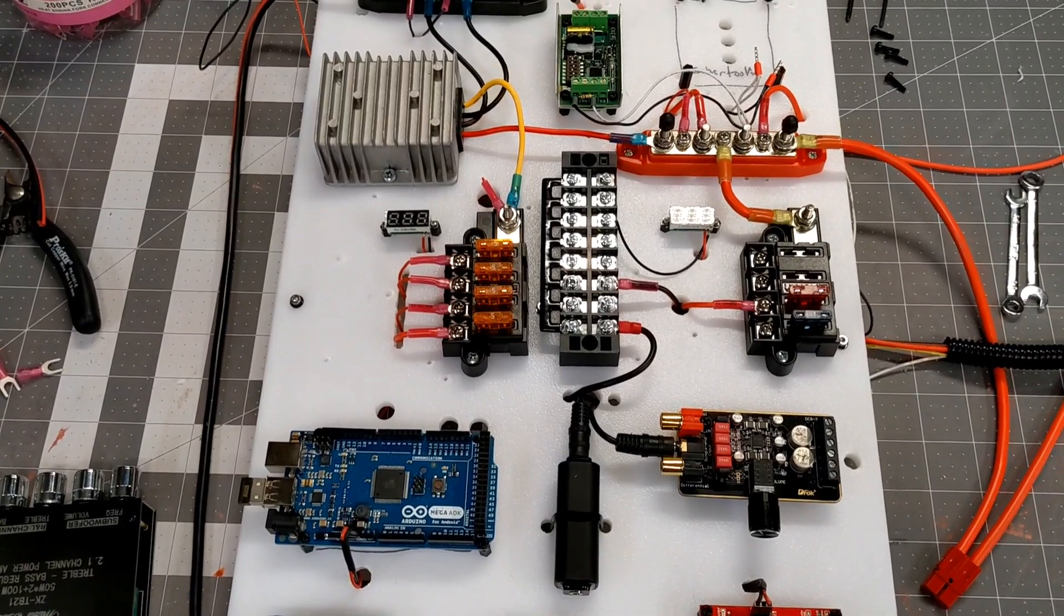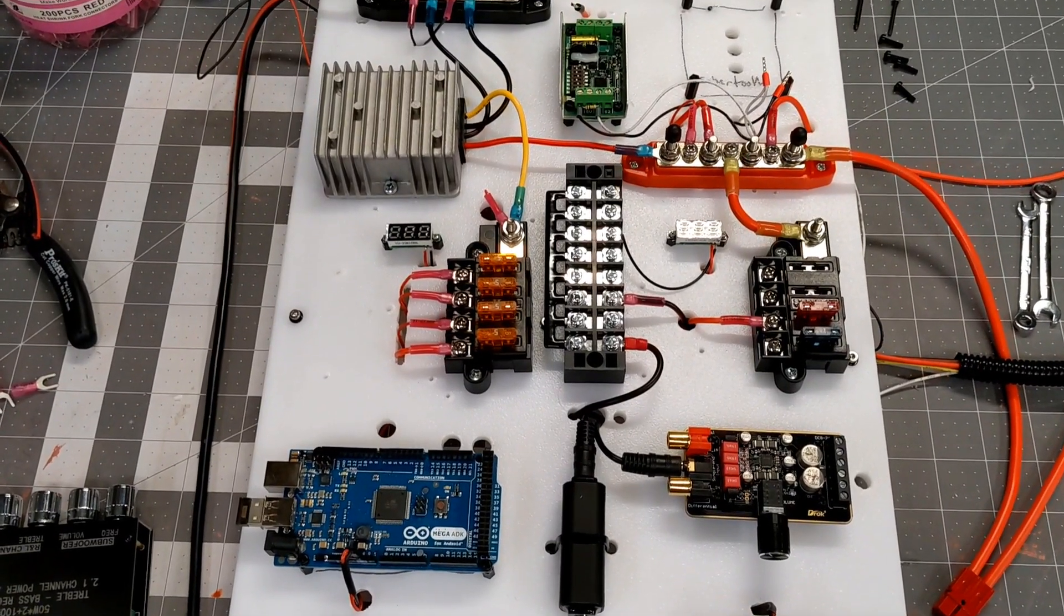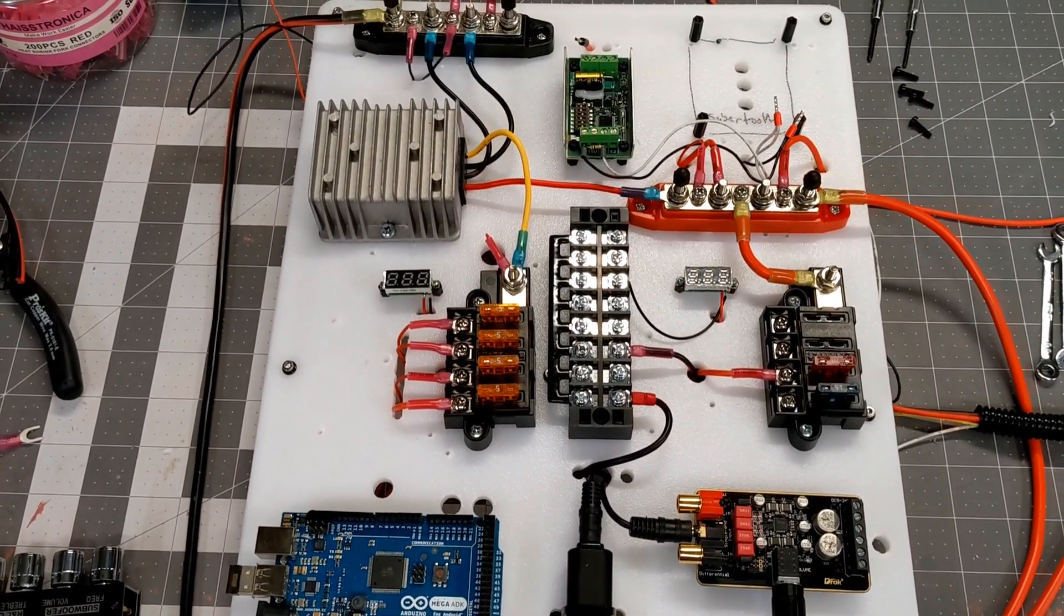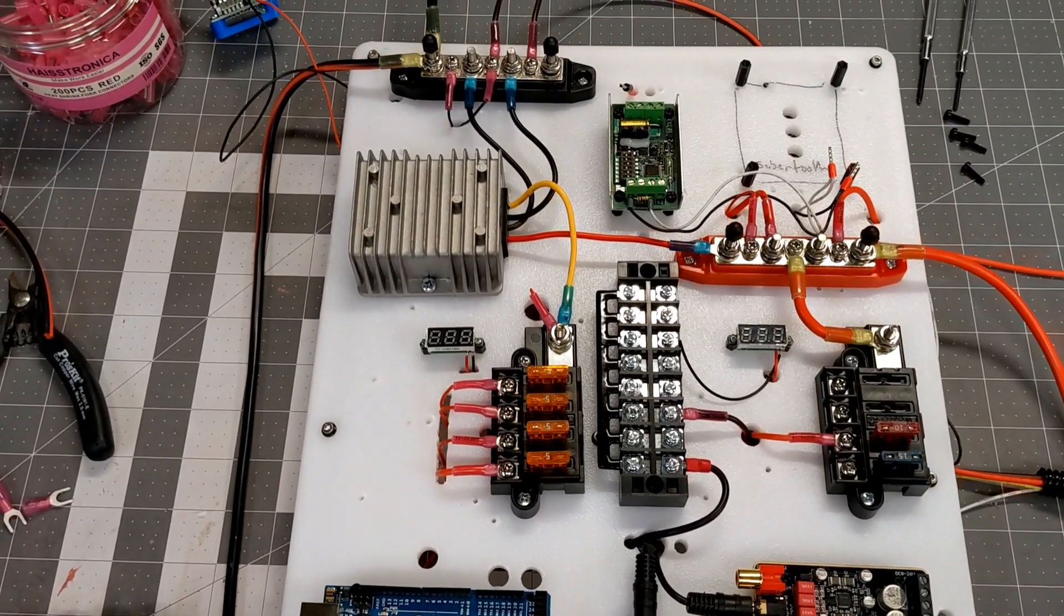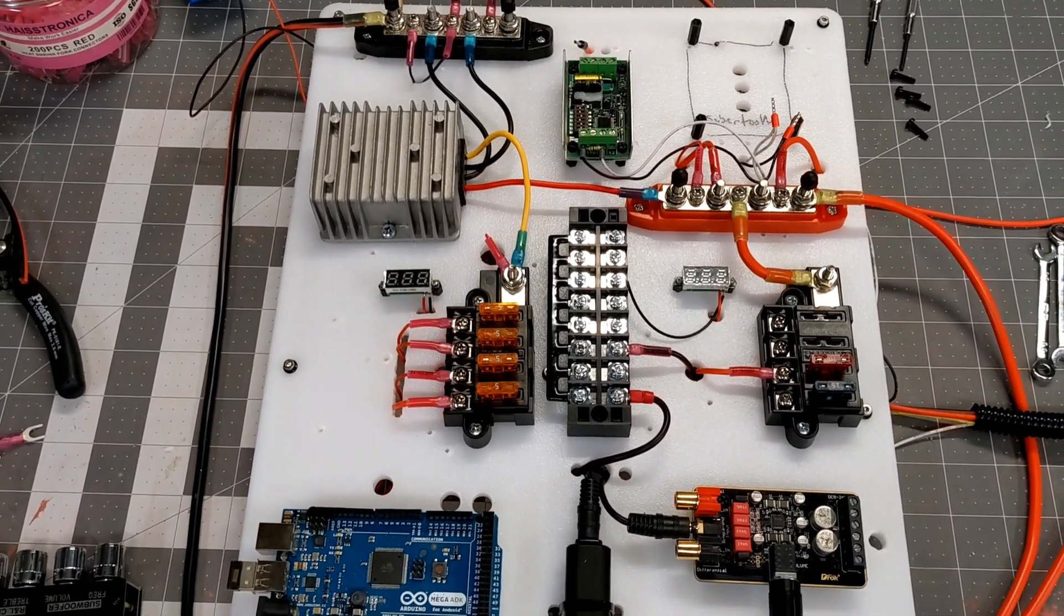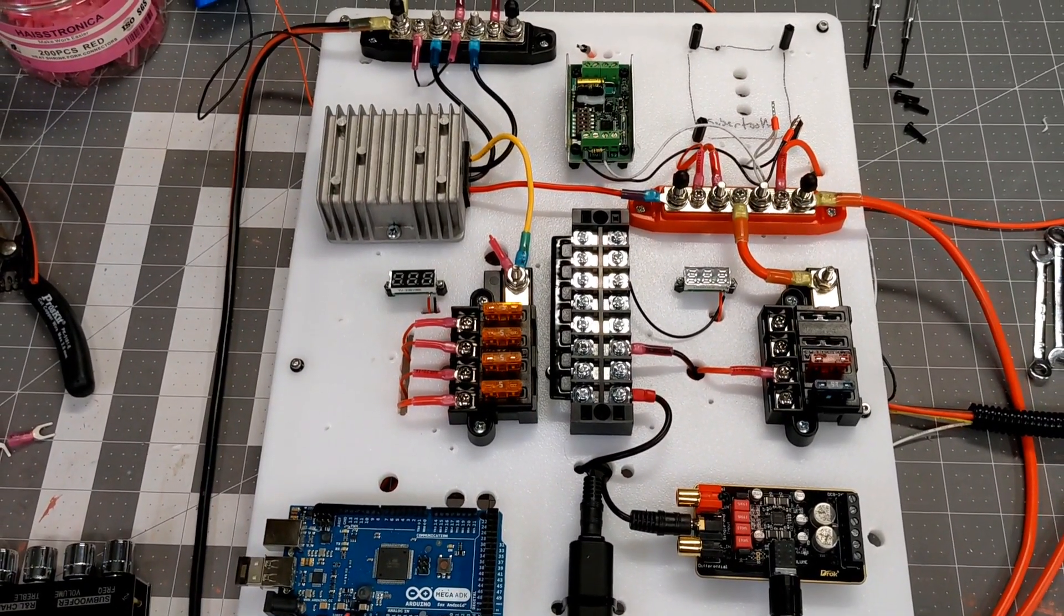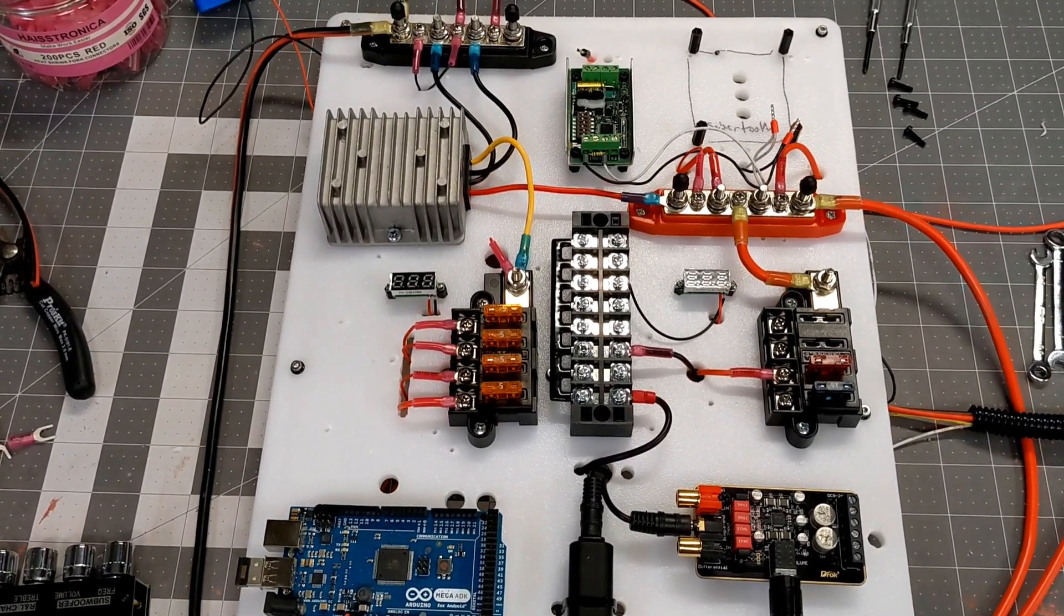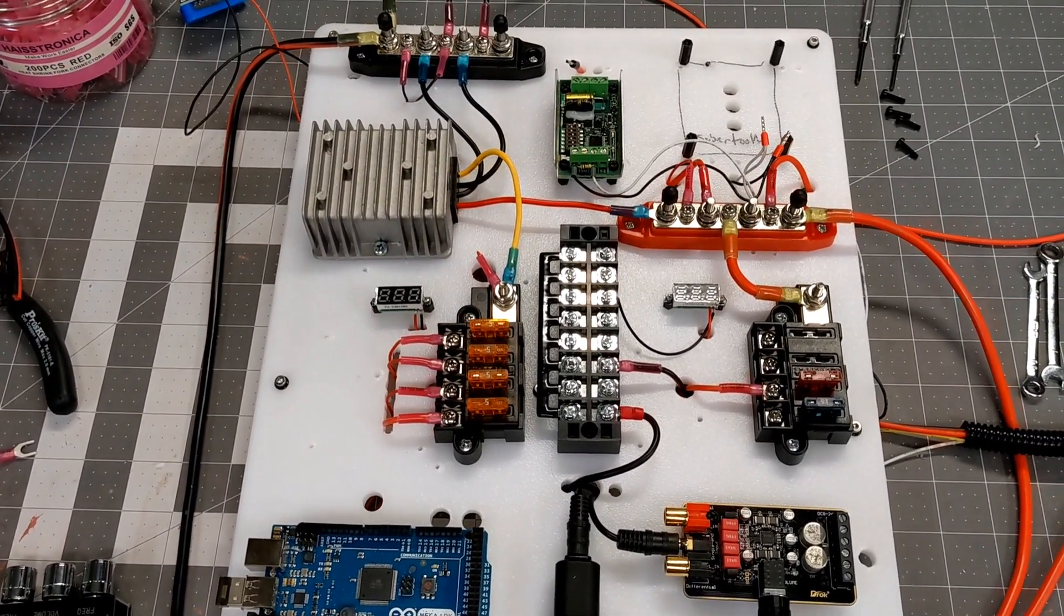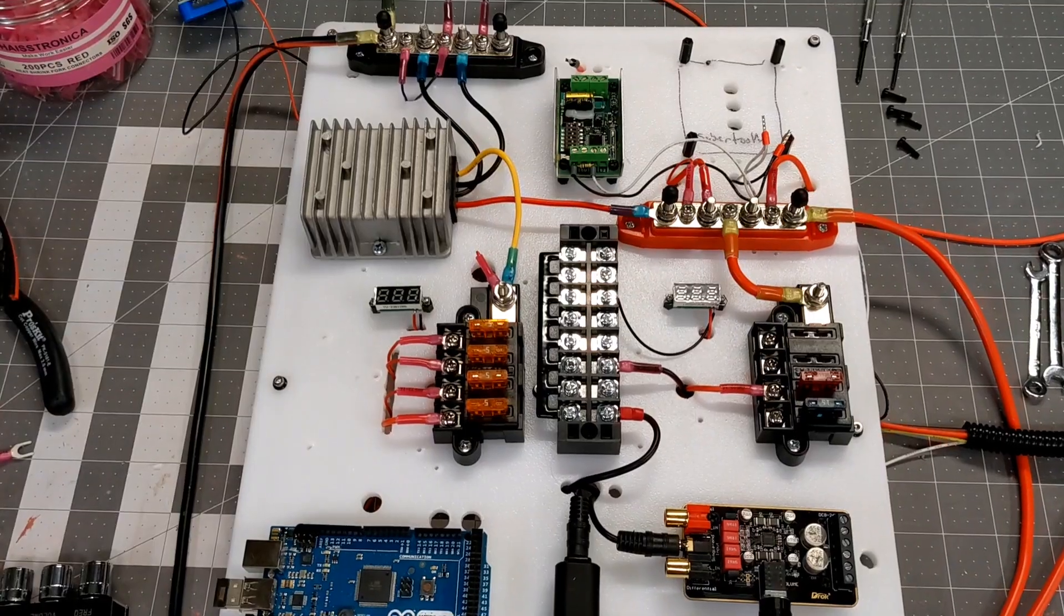That's going to include the fuse blocks as well as all of my bus bars, my voltage converter. All of those things I think will just reside on the back side of the board. That way I can route wires to it a little bit easier.